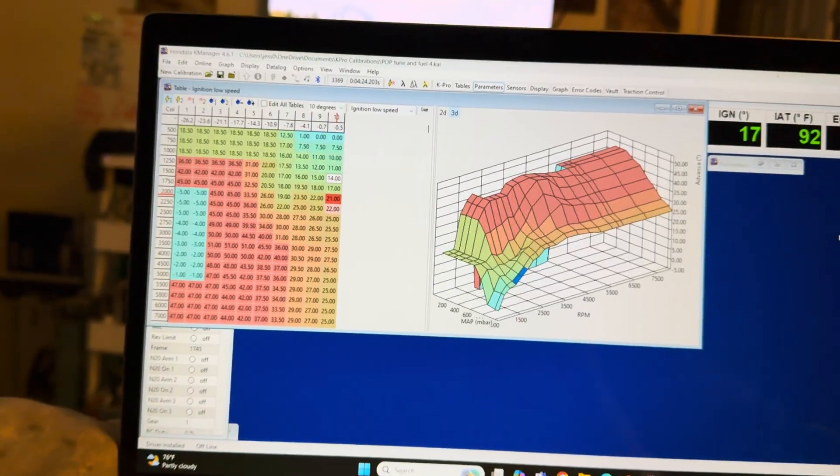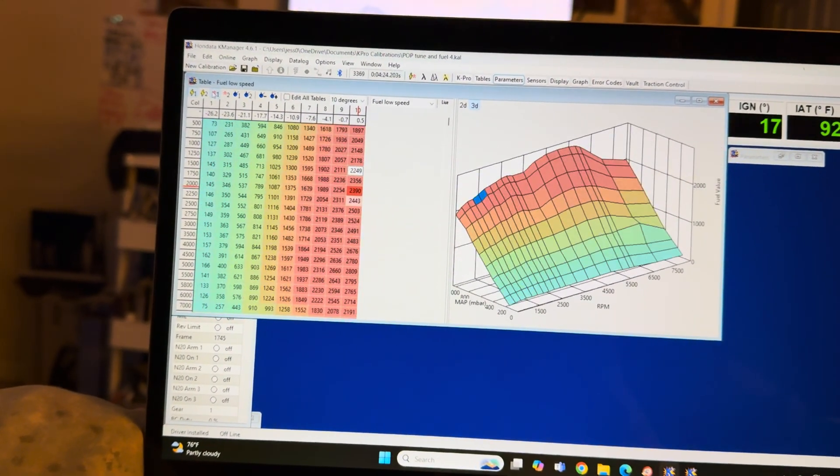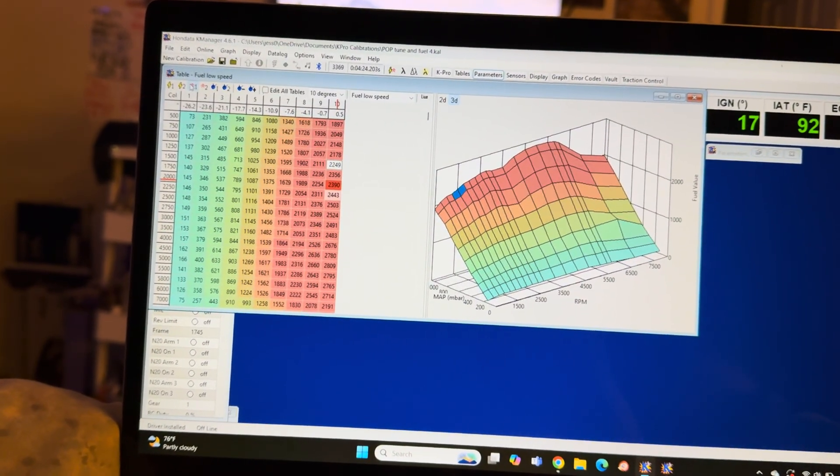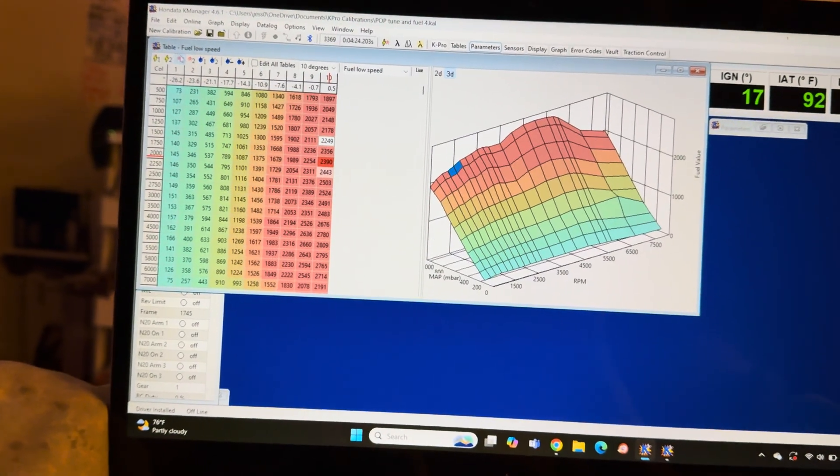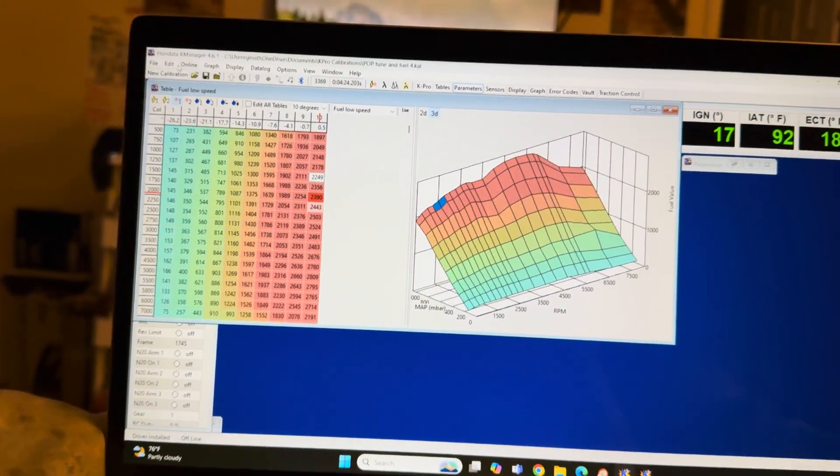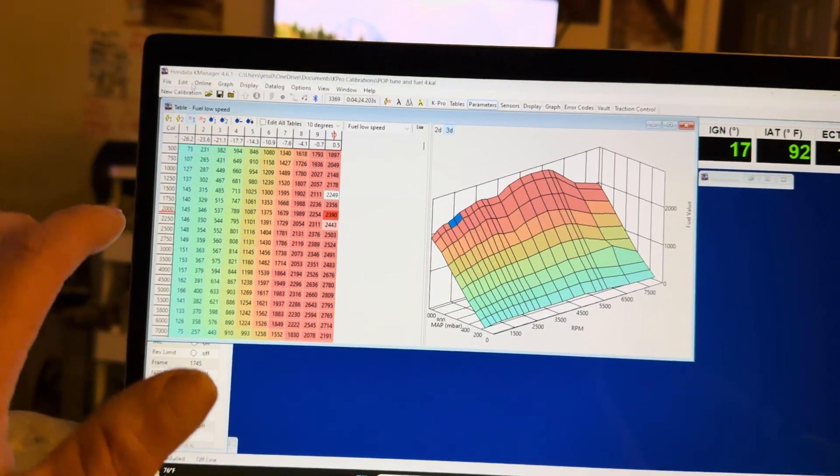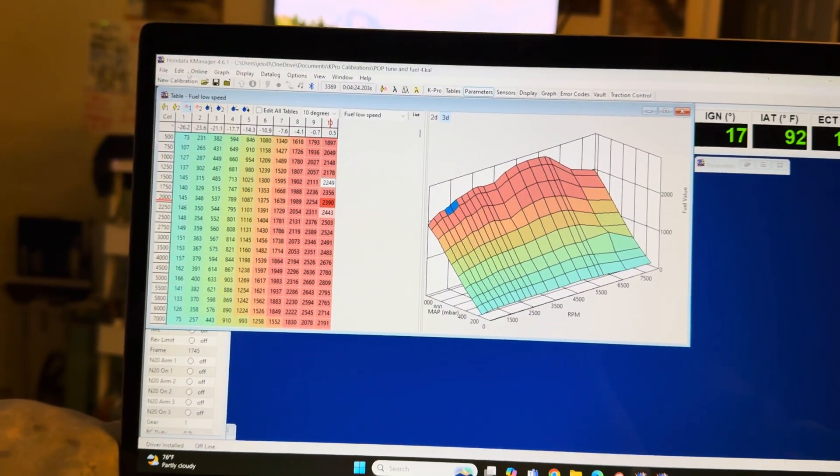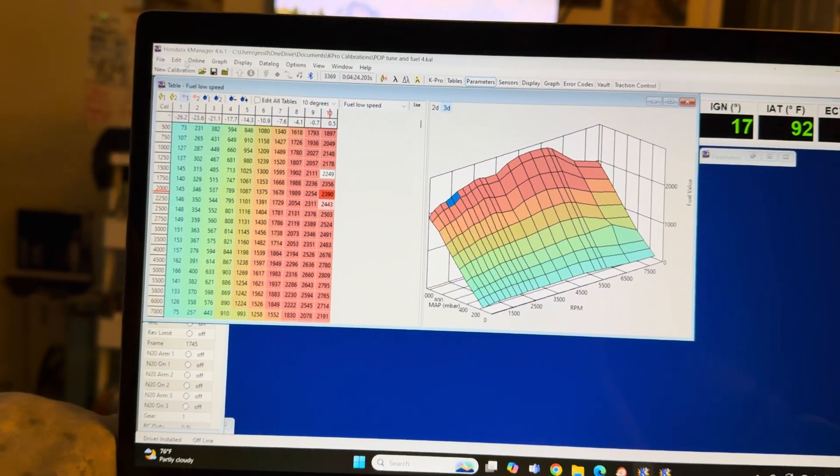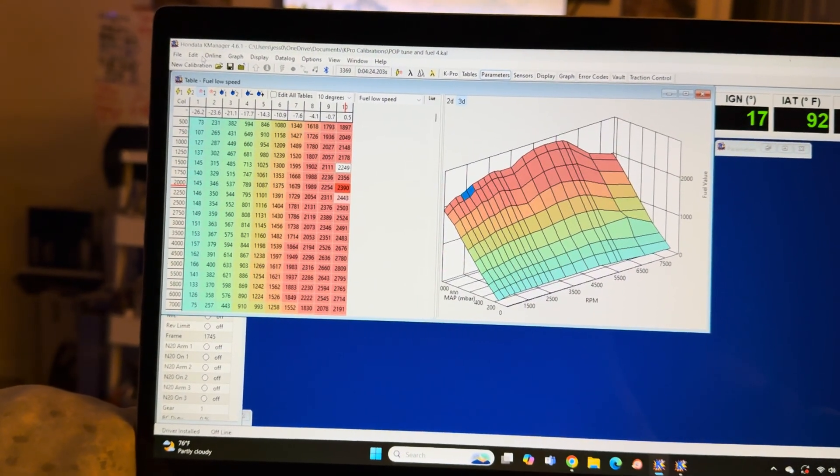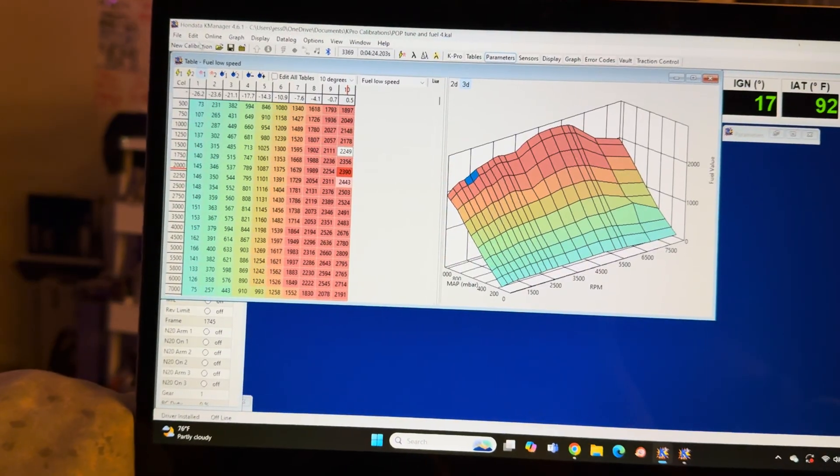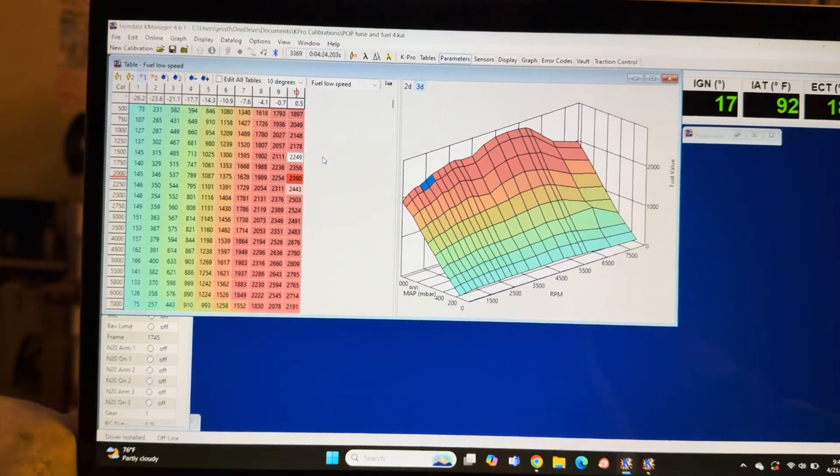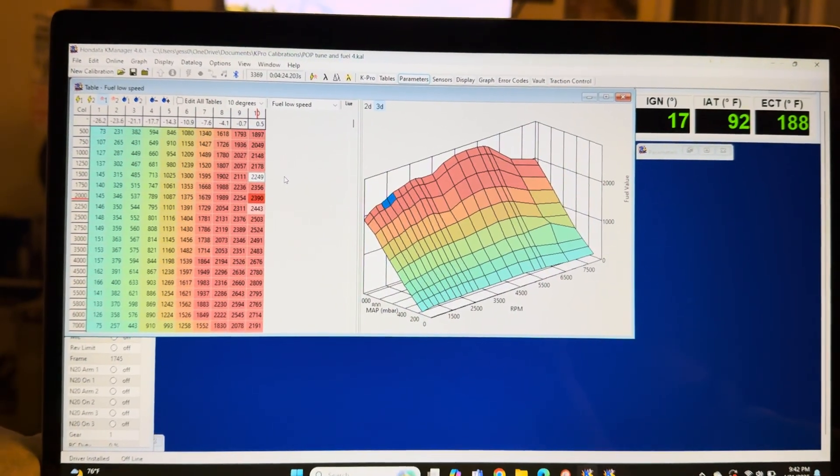This used to be a base map. To cut to the chase, you know what a base map looks like because you can go to new calibrations, open it up, choose your model car with the computer and the engine you're dealing with and you get a base map. Now this base map has been revised many times over by myself. Just to keep this video short, I'm going to show you something I did today in a parking lot, it was a Walgreens parking lot.